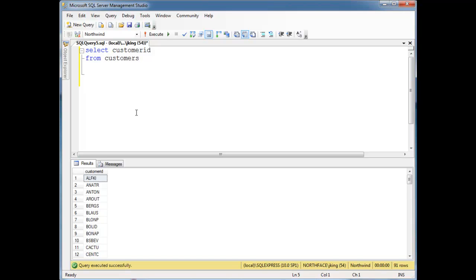An error I see a lot that you guys don't understand is 'string or binary data would be truncated.' I want to explain in this video what that means. It's hopefully straightforward.